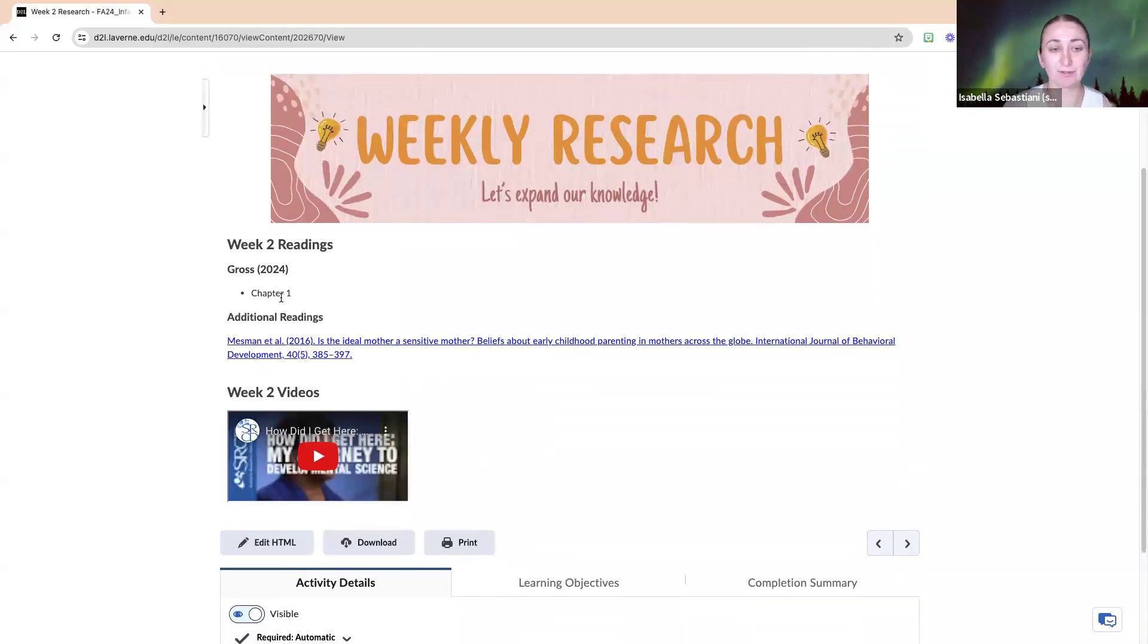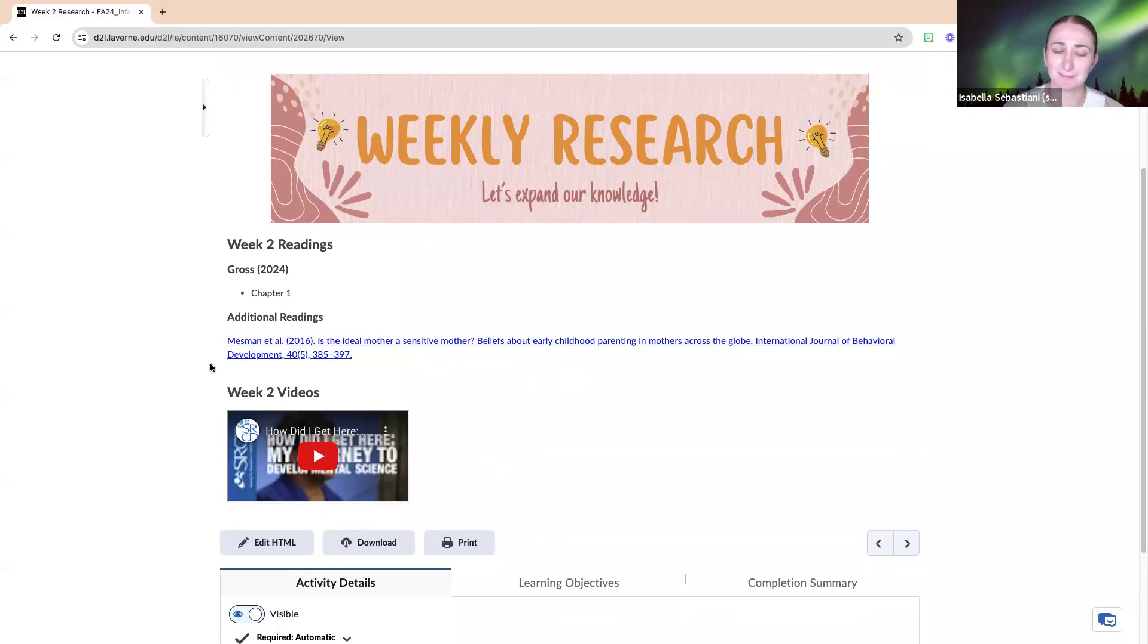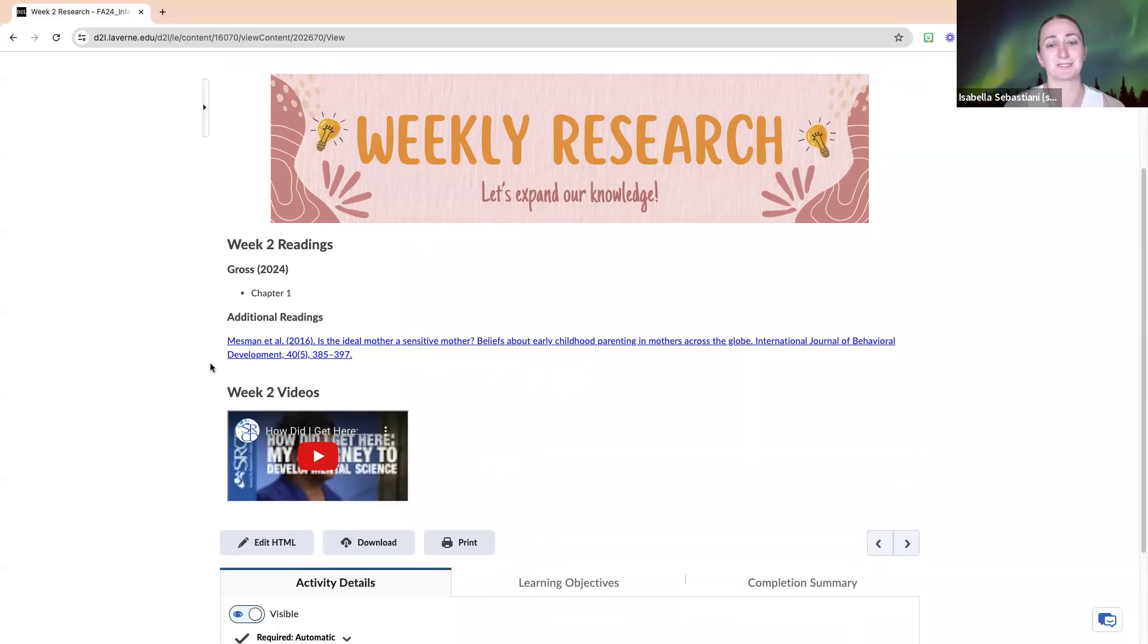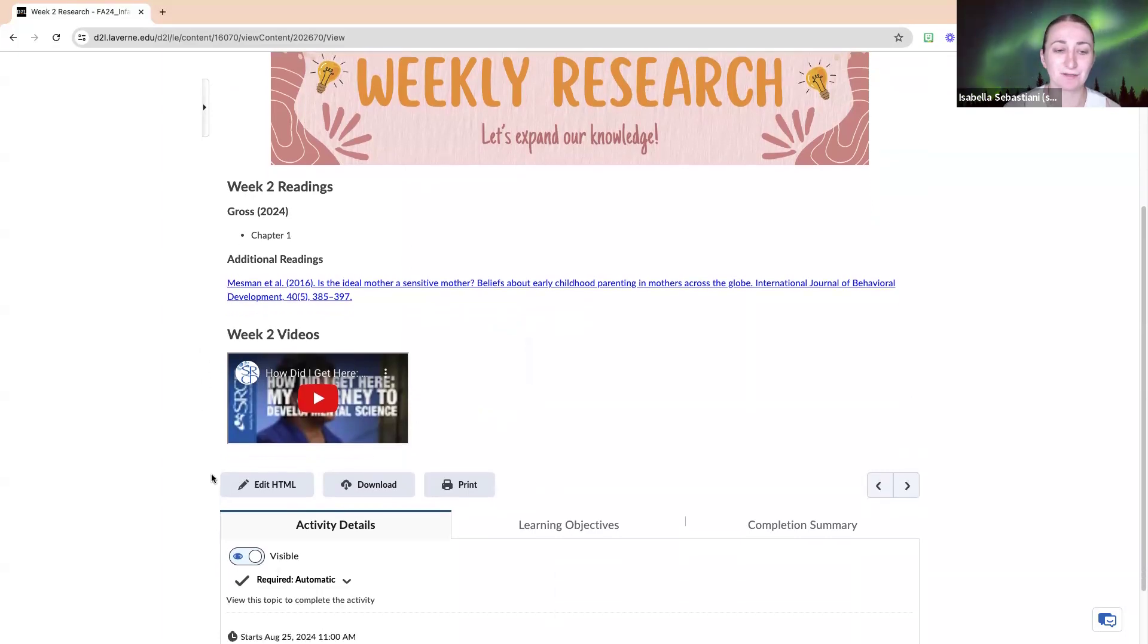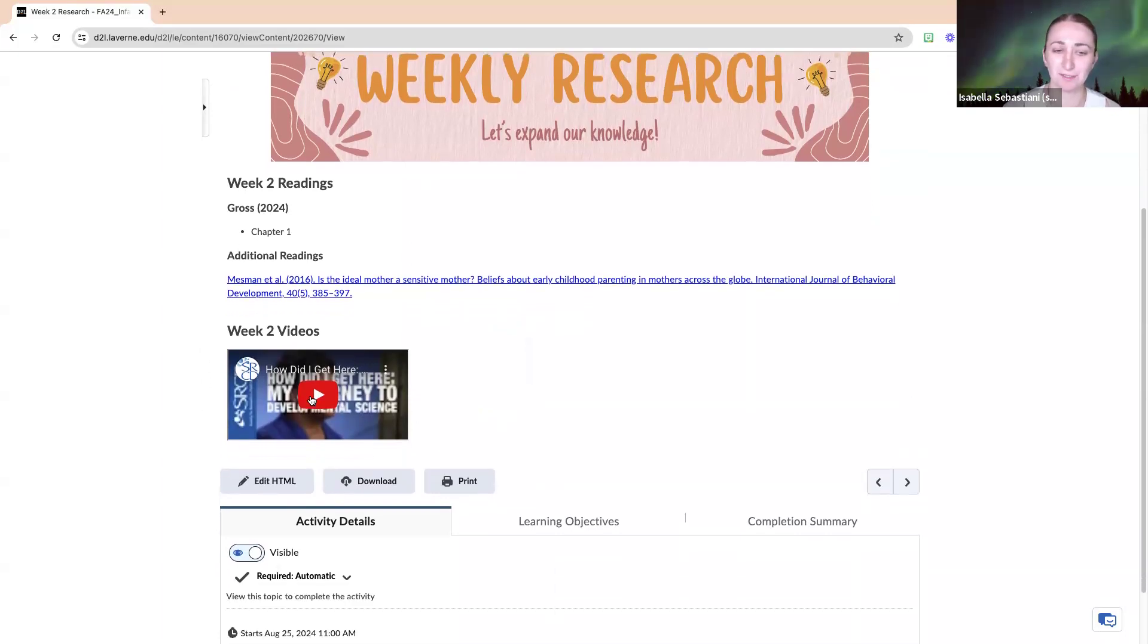For our week two research, we have chapter one in our textbook, as well as this article by Mesem et al: Is the Ideal Mother a Sensitive Mother? Beliefs About Early Childhood Parenting and Mothers Across the Globe.